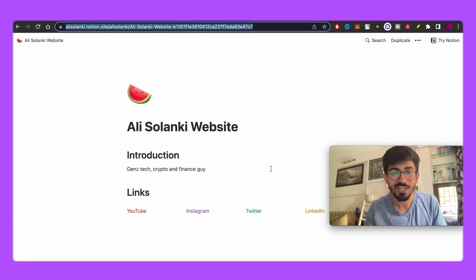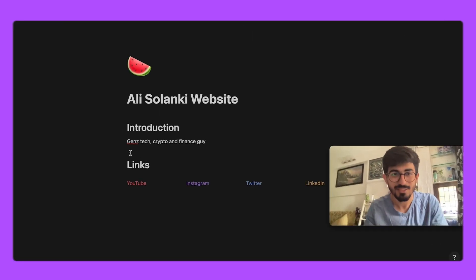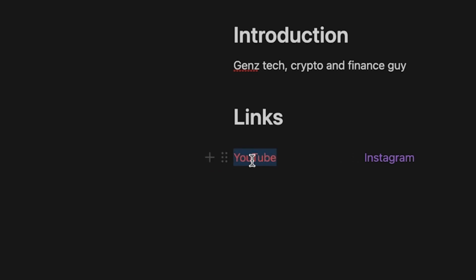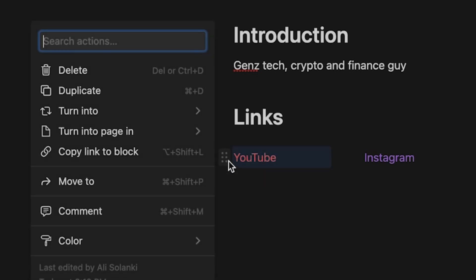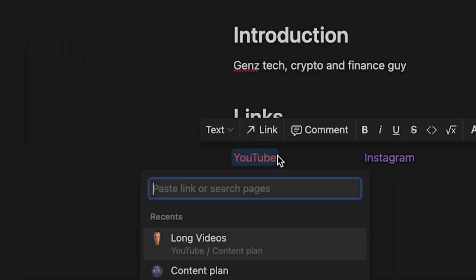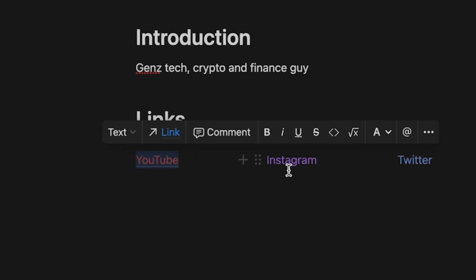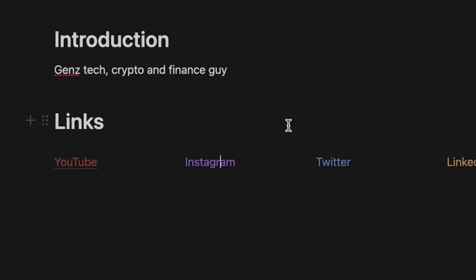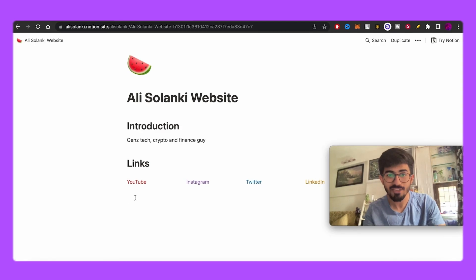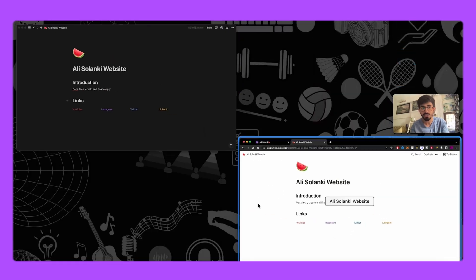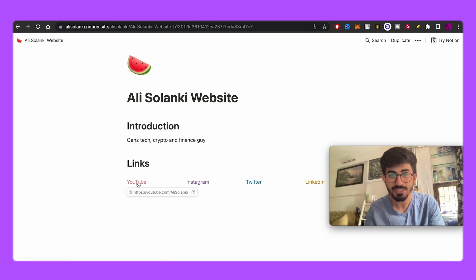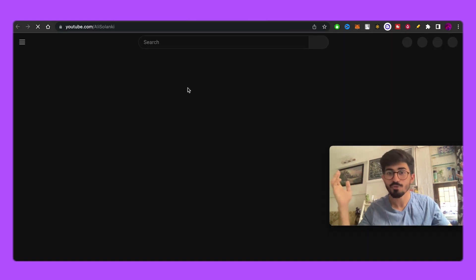That is how you create your website. I'll convert the text to a proper link — open menu, select 'Link', add in say 'youtube.com/alisolanki'. Any changes you make to the page in Notion are reflected live on the website immediately. Let me refresh — and now you can see it's a clickable link and you can go to my YouTube channel.